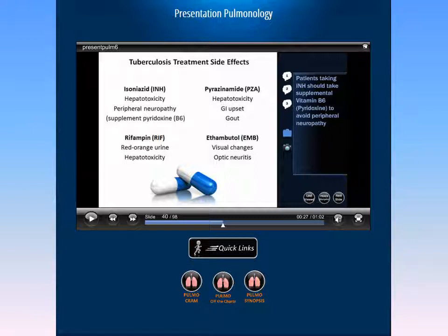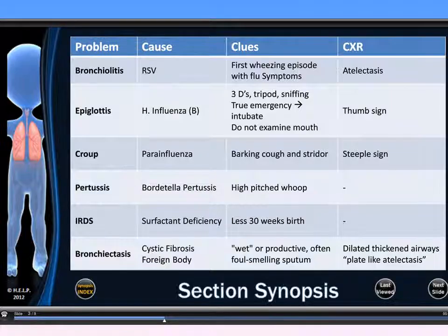Let's take a look now at our section synopsis from our pulmonary main page. There are over 150 section synopsis tables in our review. These tables help to highlight the comparisons you need for PANCE and PANRE success.